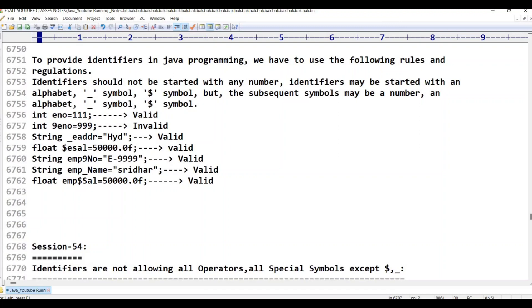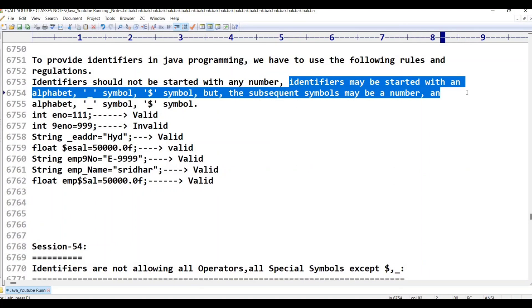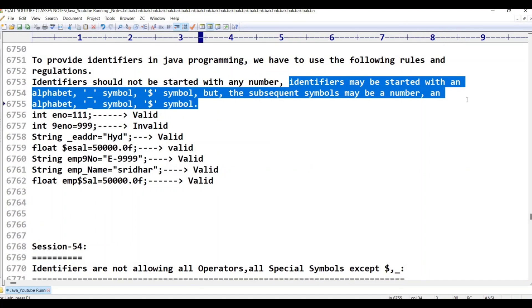The identifiers should not be started with any number. The identifiers may be started with an alphabet, an underscore symbol, or a dollar symbol. The subsequent symbols allowed are: number, alphabet, underscore, and dollar symbol.